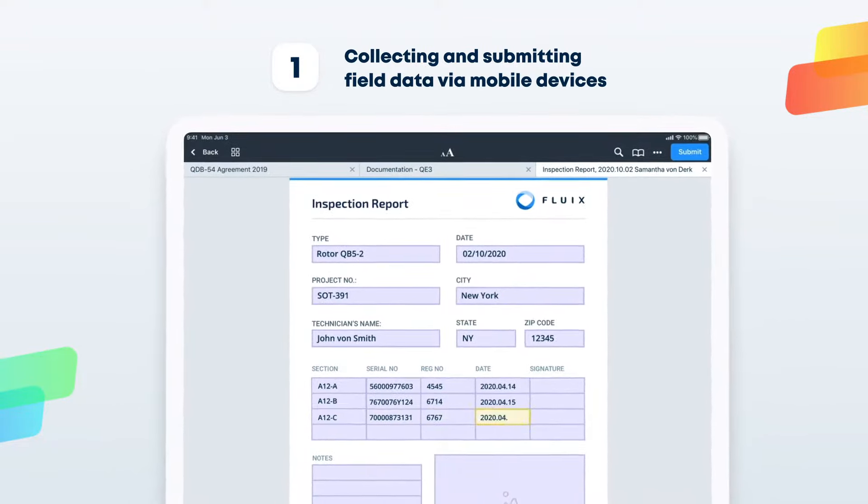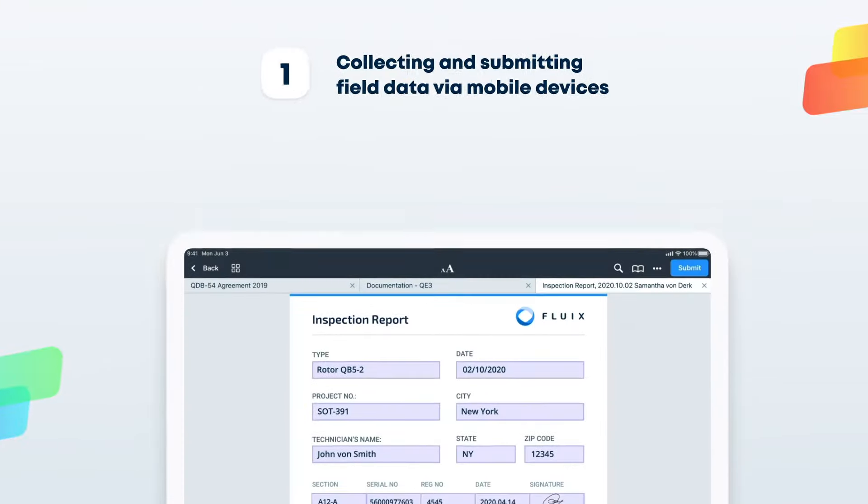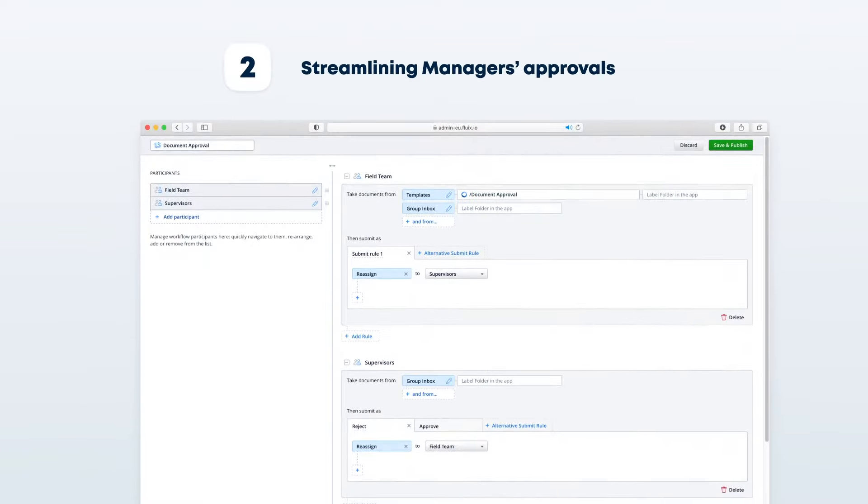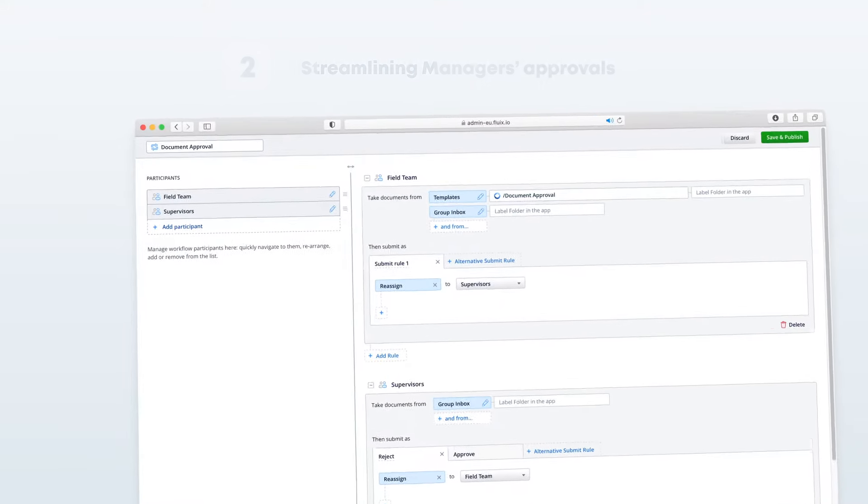Streamlining manager's approvals to minimize the time spent going back and forth to the office.